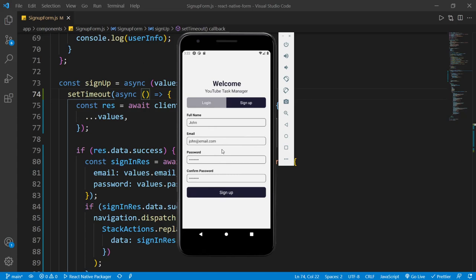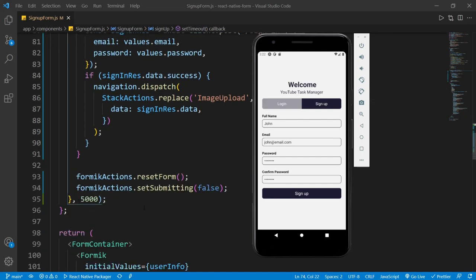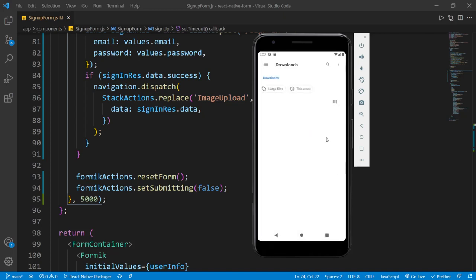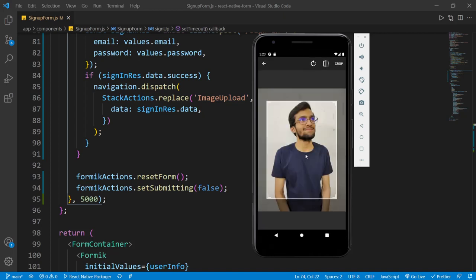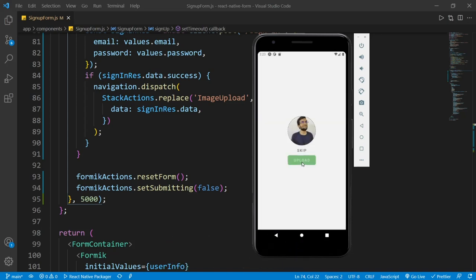Currently, if I try to sign up and the server is slow — to replicate that I'm using the setTimeout method inside the signup method with a 5-second delay — you can see it takes longer. During this time I want to show a loading indicator. Also, if I upload this profile image, which is almost two and a half megabytes, you can see it's uploading but at this time I want to show an upload indicator.